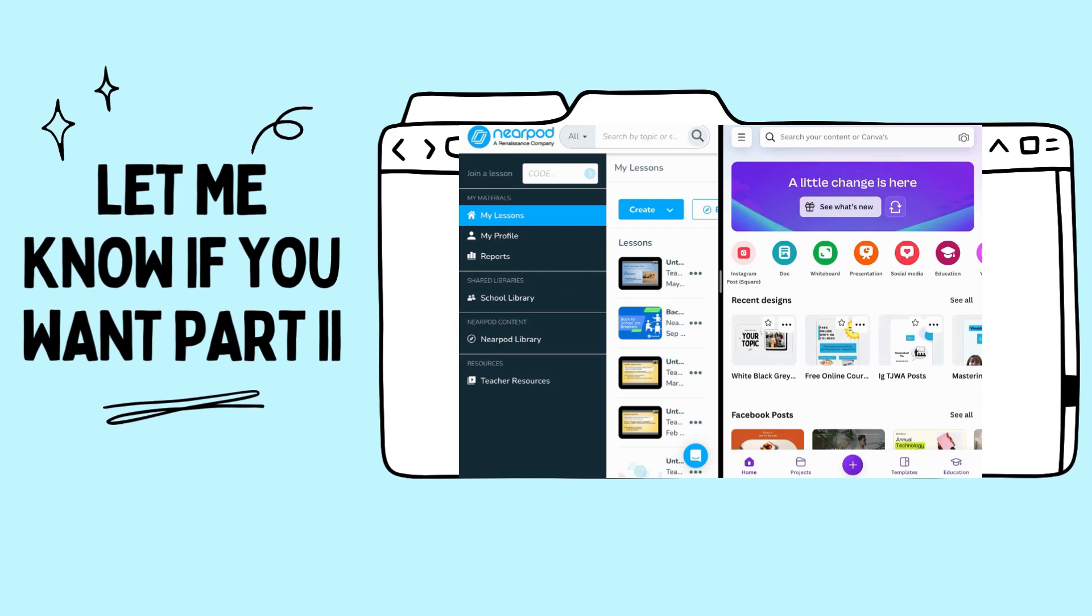If you want a part two on how to do that, let me know. I use Canva and Nearpod. I can give a really quick walkthrough on how to utilize both.